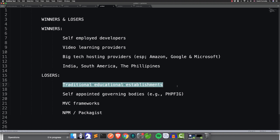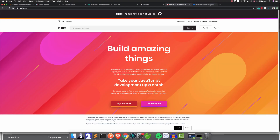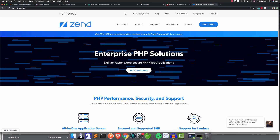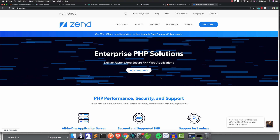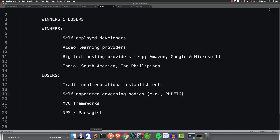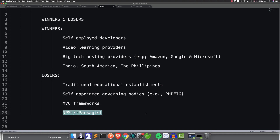Now the losers are going to be the traditional educational establishments — the unis, they're done, forget about it, they cannot keep up. Self-appointed governing bodies such as PHP FIG will become irrelevant, and they're not the only ones. ZEND, who charge for ZEND Framework Certification, they're done as well. Also, MVC frameworks — I'm not going to name any in particular, but there are a few that probably won't be around for too much longer. And finally, NPM and Packagist — I'm not predicting the death of them, I'm just talking about a trend, just don't panic.